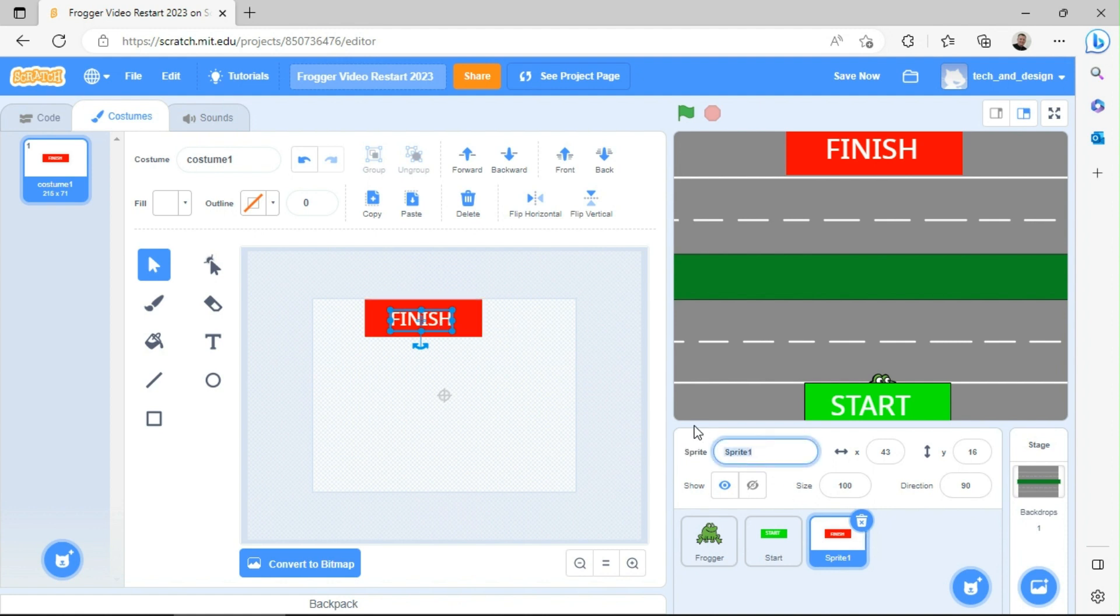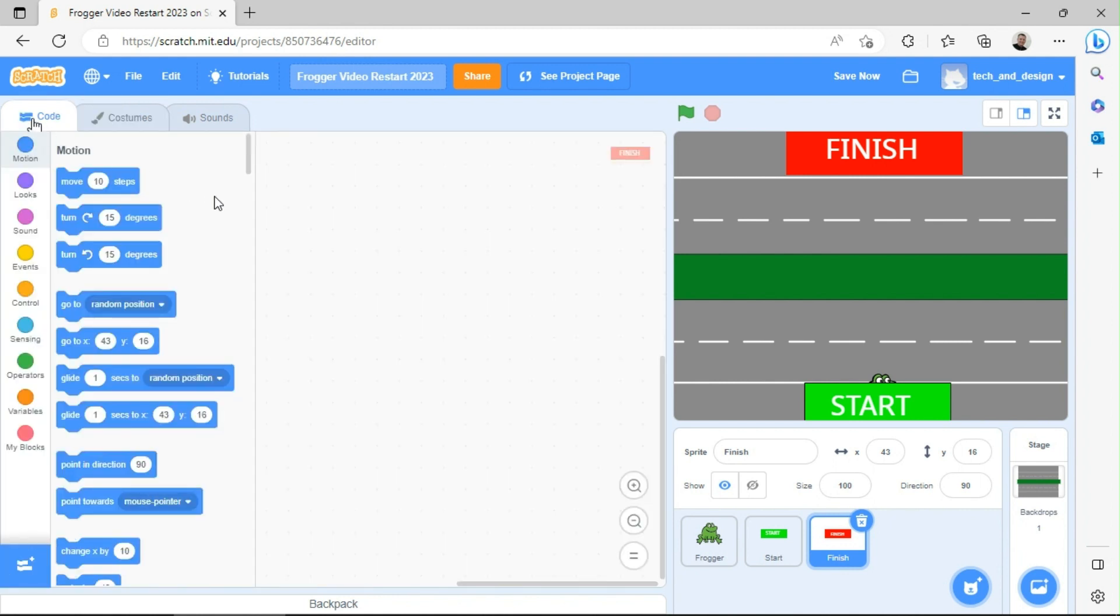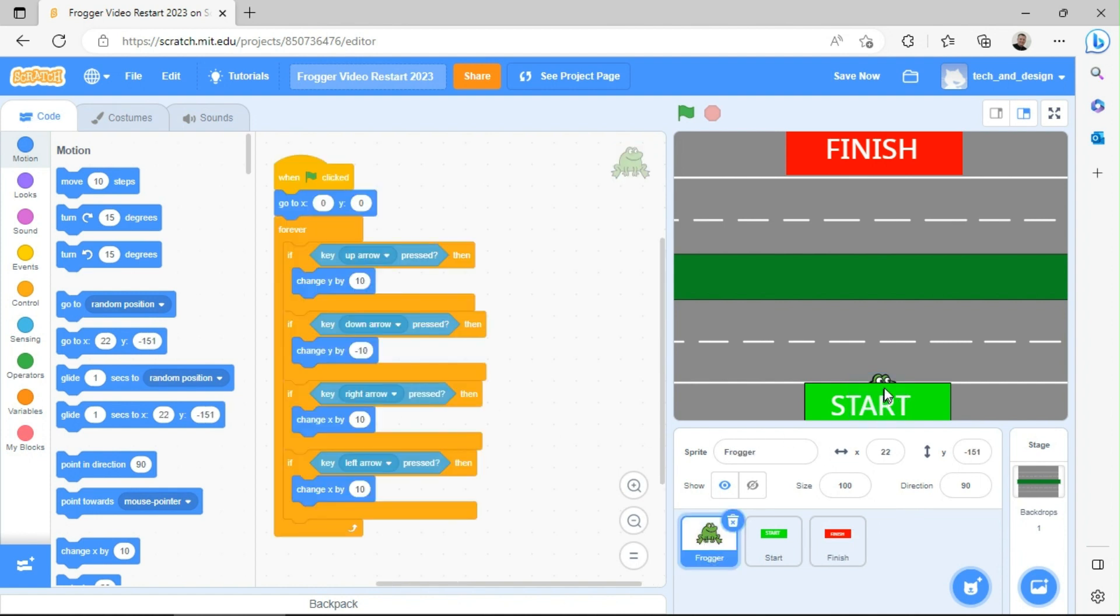This is just a quick way to create a start and a finish area. I'm going to rename this over here 'finish'. So now I have a frog, a start, and a finish area. I can go back to my code if I need to. I could say hide or show, I can do all kinds of different things with the finish area or the start area.